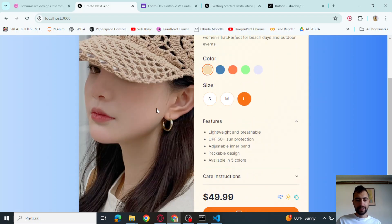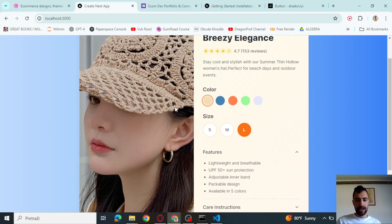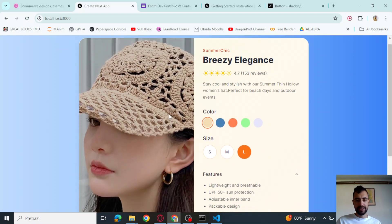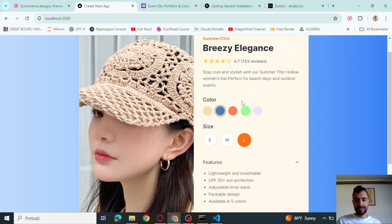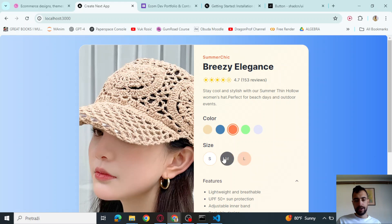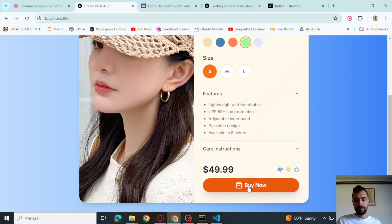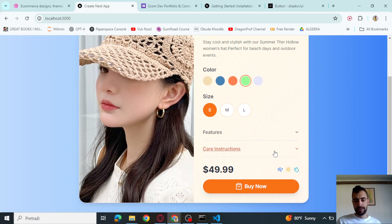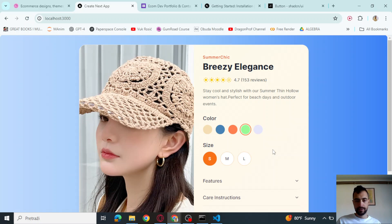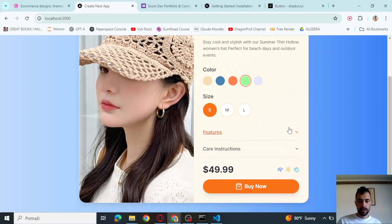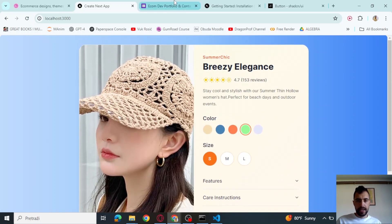We will code this product card. We have this effect. We can select colors. We can select sizes. We can buy now with this kind of good effect. We can read features. Let's start coding.